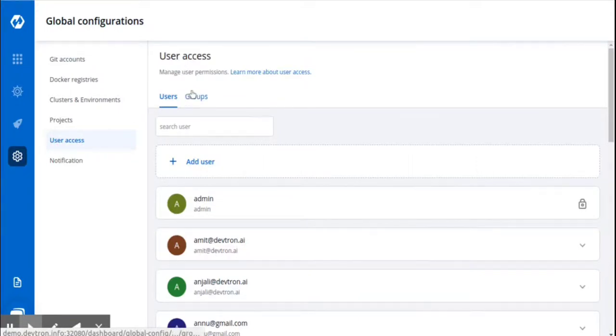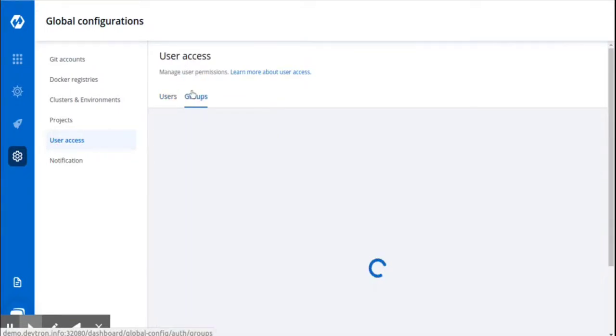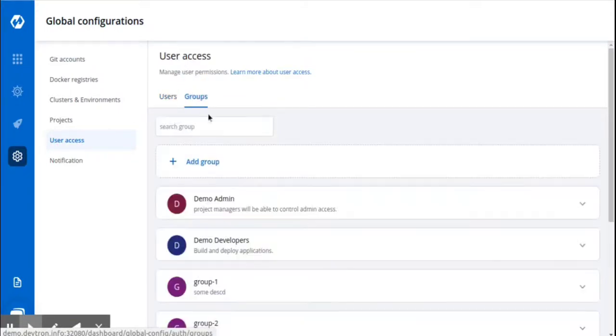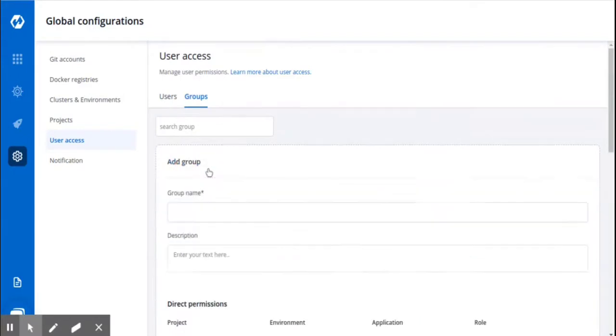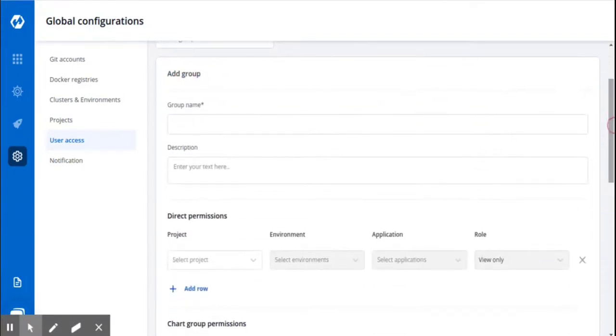To create a group, click on Groups tab. To add a new group, click on Add Group. You can enter the group name and group description in the following boxes.